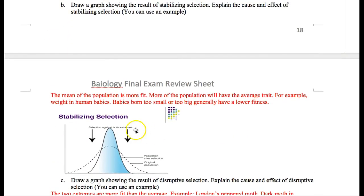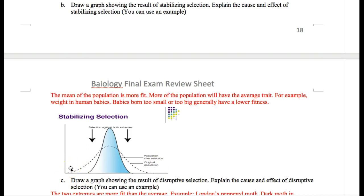The next one is stabilizing selection. In this case, the median trait is more fit than the extremes. For example, for human babies, babies born too small or too big generally have lower fitness. Babies too small don't have enough nutrition and might die. Really big babies might create complications during birth. So babies closer to average weight are more fit. The result is your curve becomes thinner at the edges because those extreme babies died, and the middle babies lived.